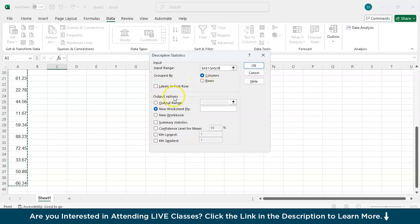Then if we go for the output options this is where you want your descriptive statistics result to be returned. The first option that is output range is where you can specify a particular cell in this sheet only where your result to be returned. Second option is new worksheet